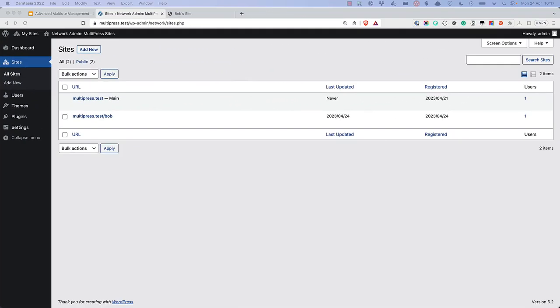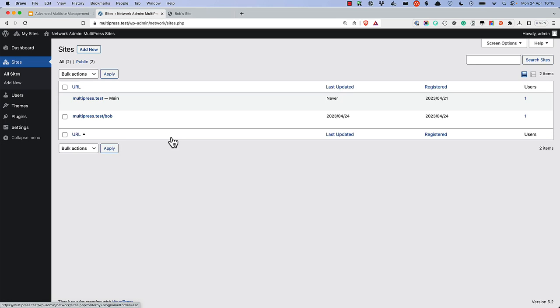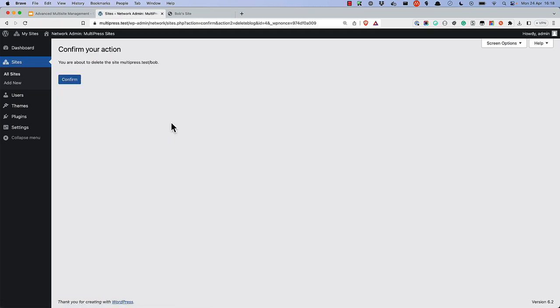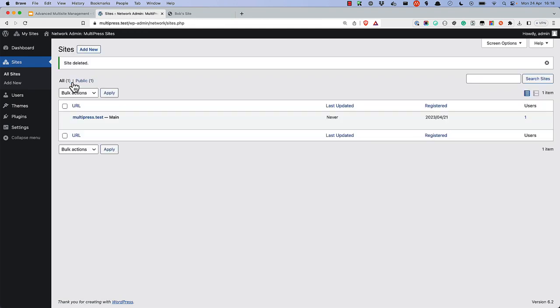It's also possible to convert a multi-site back to a single-site install. This is useful if you no longer need the multi-site functionality but want to retain the original site. If you have other subsites, it might be a good idea to export them to single-site installs first and then delete the subsites, as this will delete the subsite content tables. Additionally, delete any users that were created for the subsites.